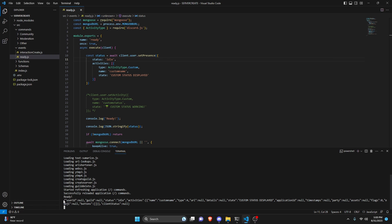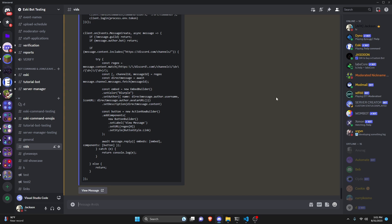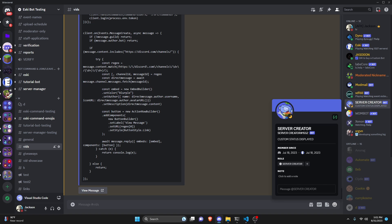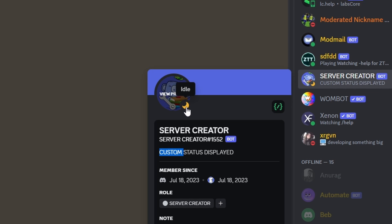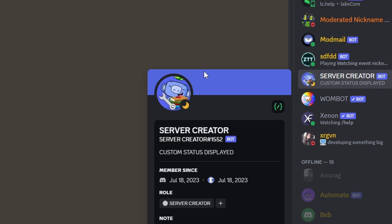Turning this on, in our console we get the same object, but this time status is idle instead of online. The activities are the same — name exposed in the endpoint, state displayed as the custom status on the Discord client. Going over to Discord, you can see the custom status is displayed correctly, it's not showing as 'playing' anything, just a simple custom status, and the presence is idle. That's the only reason you'd use setPresence over setActivity — with setPresence you can set the custom status and also change the presence.